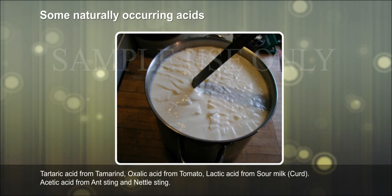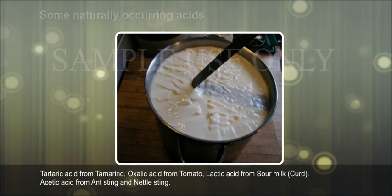Lactic acid from sour milk and curd. Formic acid from ant sting and nettle sting.